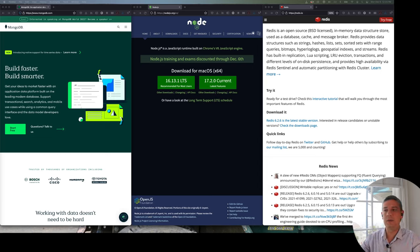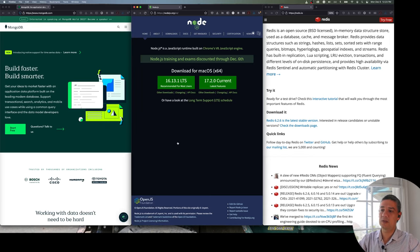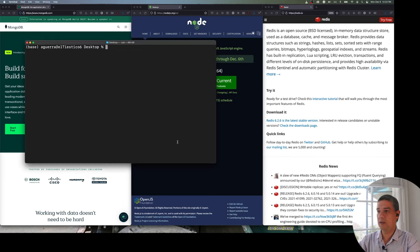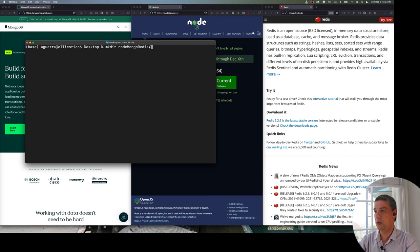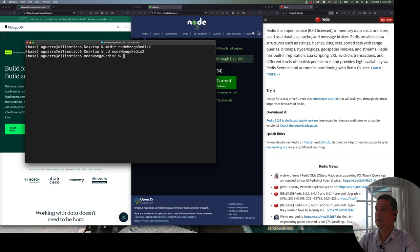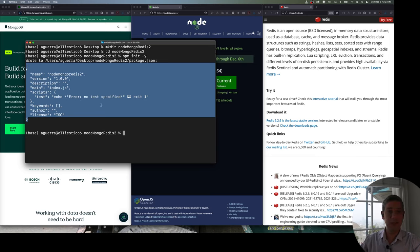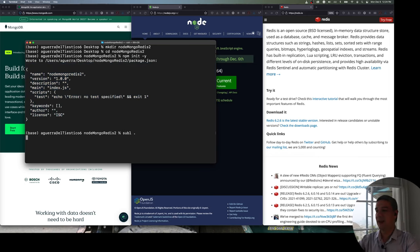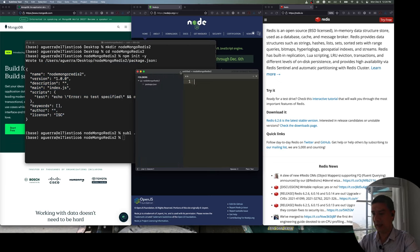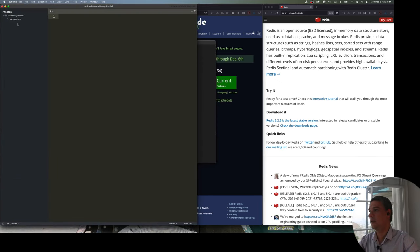I'm assuming that you have all of these already installed. I'm going to start from my desktop and create a new example called Node Mongo Redis 2, since I already have one. I'll first initialize it as a Node project using npm init with the -y flag, which answers all questions with yes. This creates a new file called package.json.